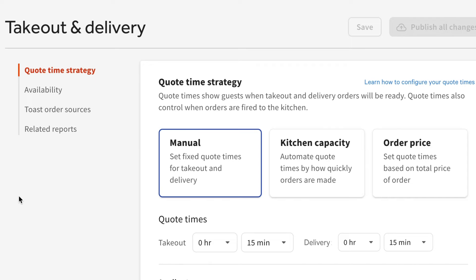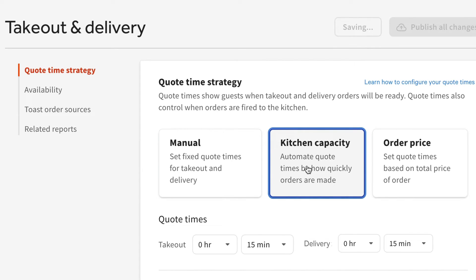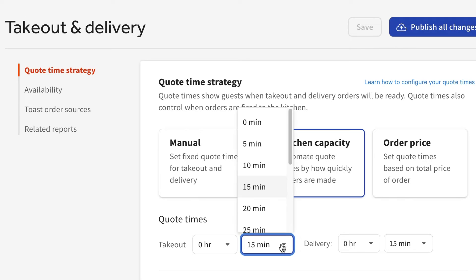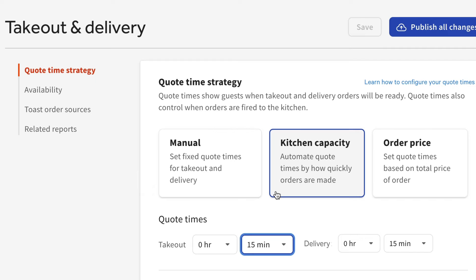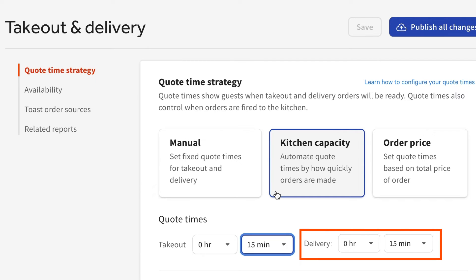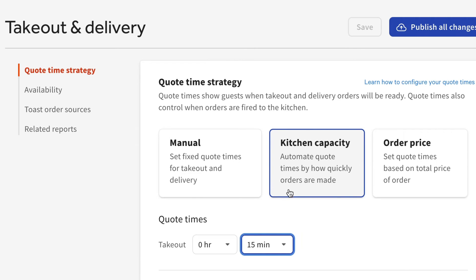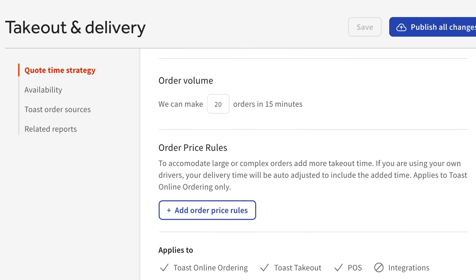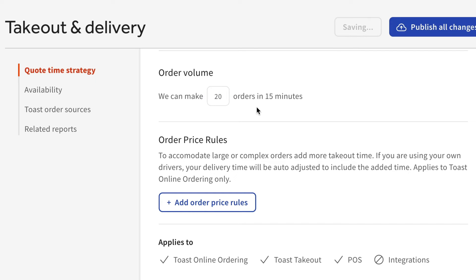To configure kitchen capacity quote times, first select the kitchen capacity option in the quote time strategy section. Then enter quote times for takeout and delivery orders. If you don't have delivery enabled or use Toast delivery services, you won't see an option to enter delivery quote times. Then enter the volume of orders your kitchen can complete in 15 minutes.